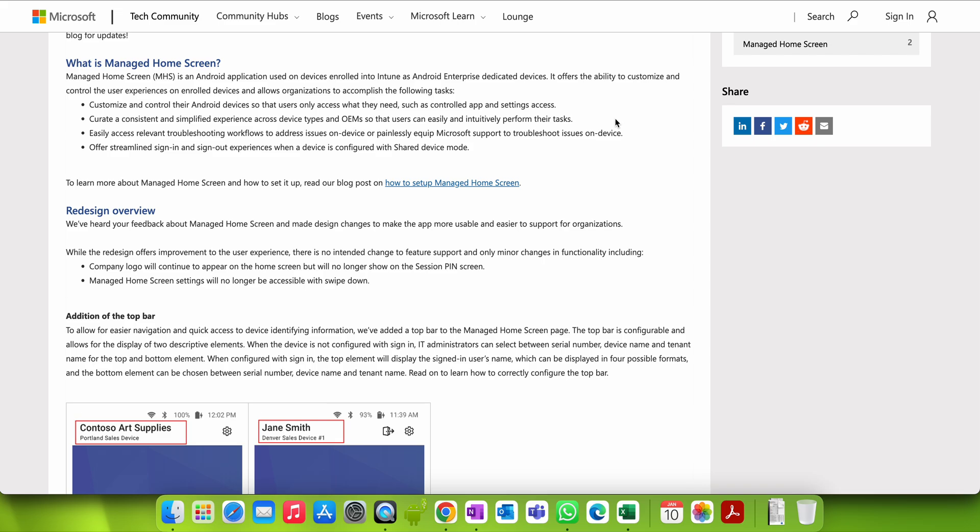It curates a consistent and simplified experience across device types — whether Samsung, Lenovo, Google Pixel, Xiaomi, Redmi, or any other Android device — because Android has a variety of OEMs. Users can easily access those applications and intuitively perform their tasks. No matter which OEM or manufacturer the device is from, your users will get the same screen.